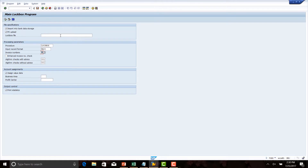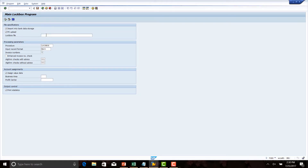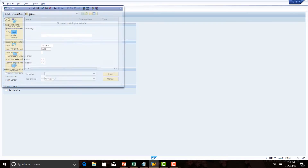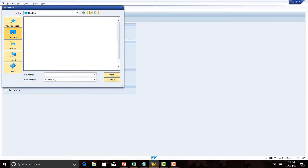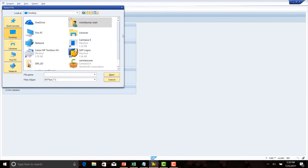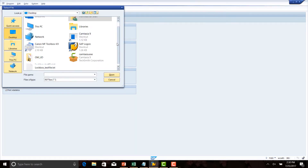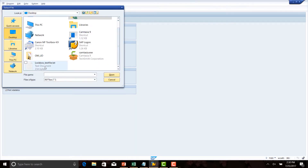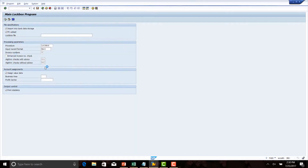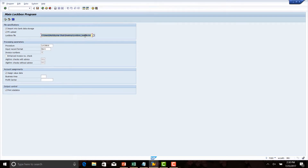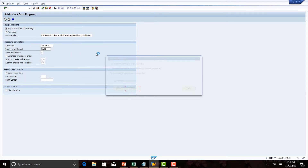Assign value date and print statistics. Let us select our file — the lockbox test file — and run the program.